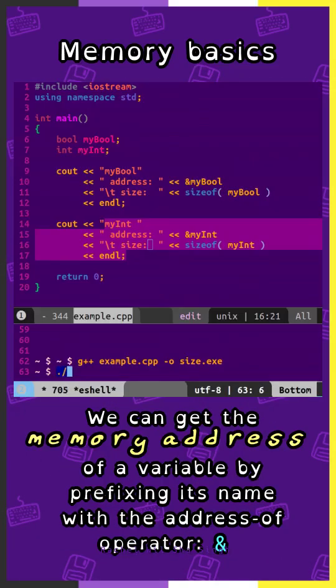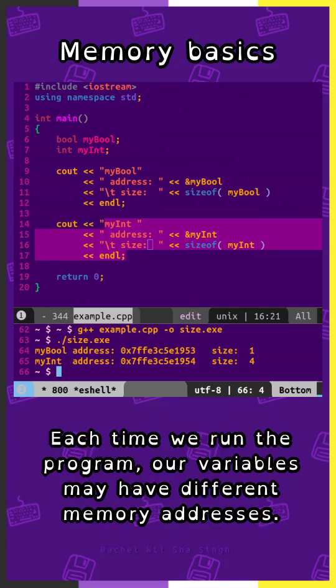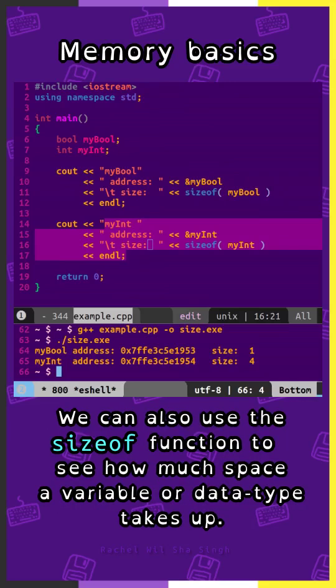We can get the memory address of a variable by prefixing its name with the address-of operator, which is ampersand. Each time we run the program, our variables may have different memory addresses. We can also use the sizeof function to see how much space a variable or data type takes up.